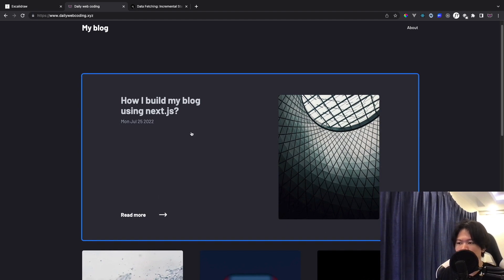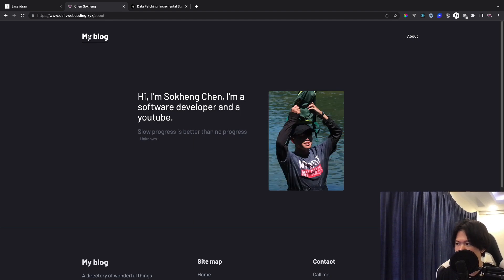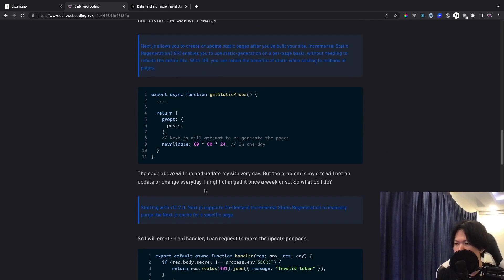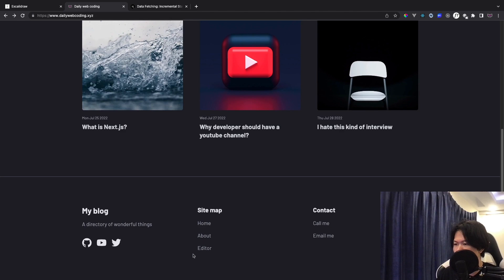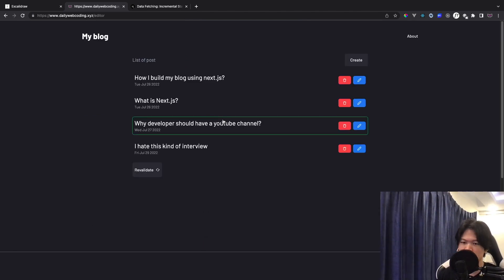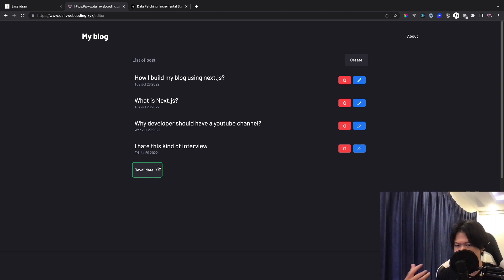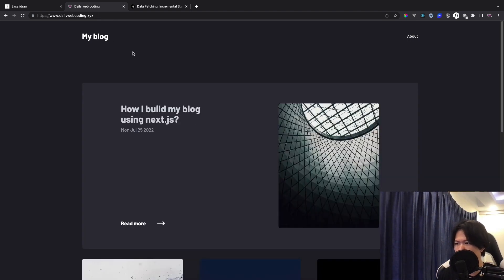Overall, this blog post is really simple. It just has the homepage that lists all the blog posts, an about page that talks mainly about me, and you can click on each individual post to see the post detail. On top of that, I've built my own editor as an admin, so I can create, update, or delete a post. This one is going to be revalidated — I'll talk more about that when we discuss the data flow.